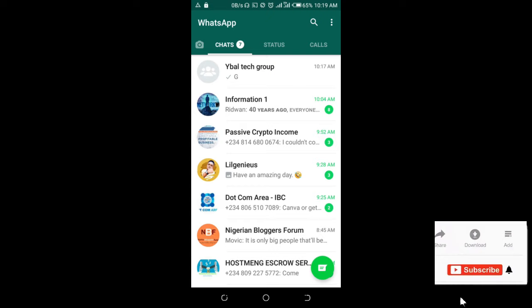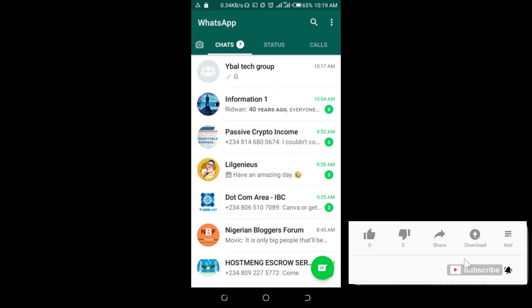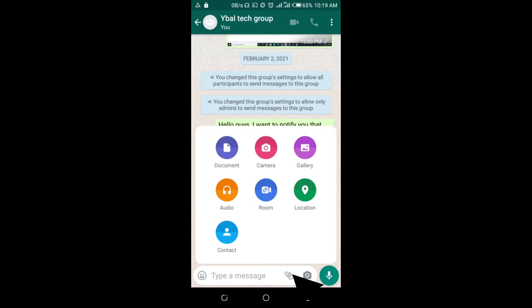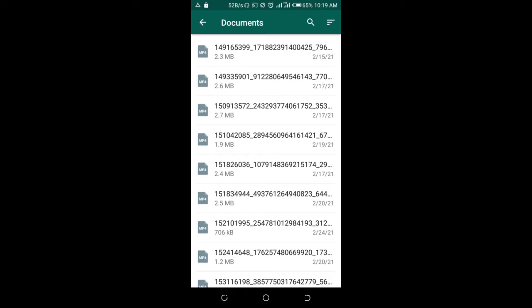send the picture as documents. So click on the contact or group. When done, click on the attachment button which is the one right here, then select document. You can then select where the picture